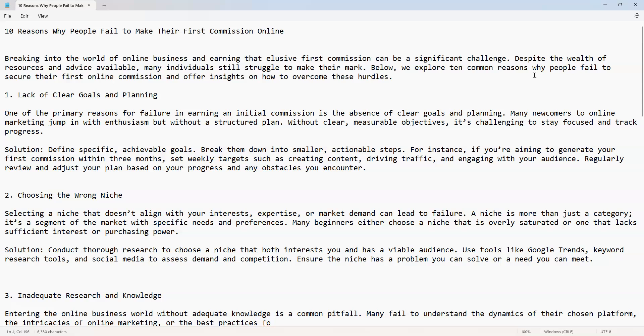Number two: choosing the wrong niche. Selecting a niche that doesn't align with your interests, expertise, or market demand can lead to failure. A niche is more than just a category, it's a segment of the market with specific needs and preferences.